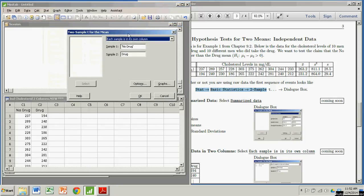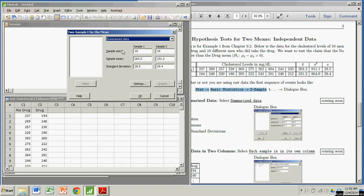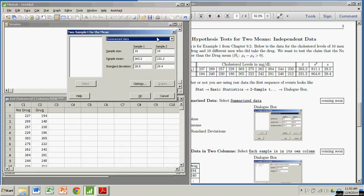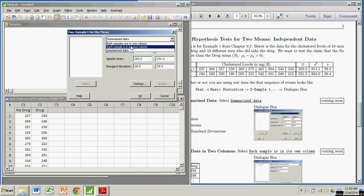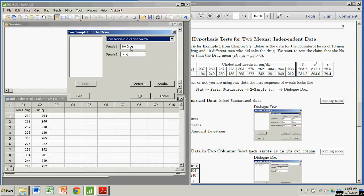And right away, I have some options. I can get summarized data, and that's if I know all the summarized data, which I actually do in this case, but usually wouldn't. And then you have your two raw data options that both samples are in one column or each sample is in its own. That's our case here. So in our case, our data looks like this. There's a column for no drug and a column for drug.